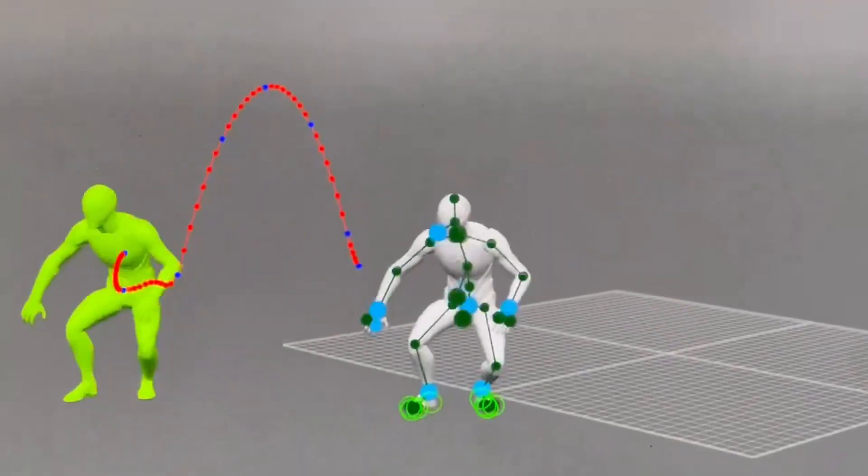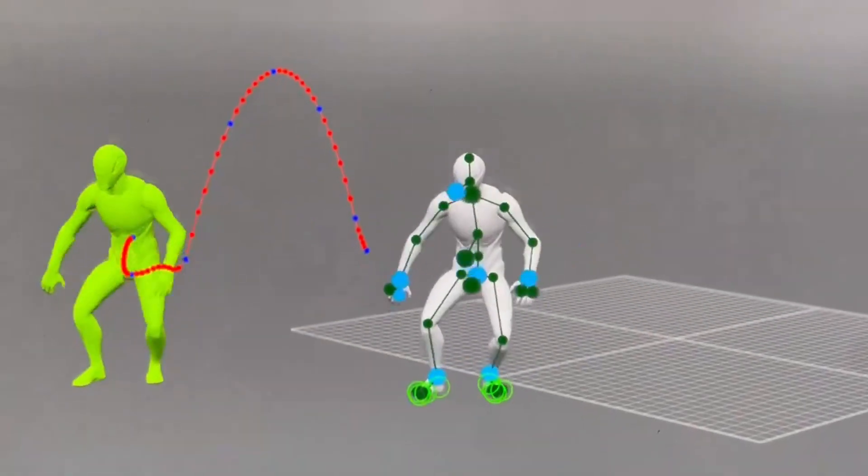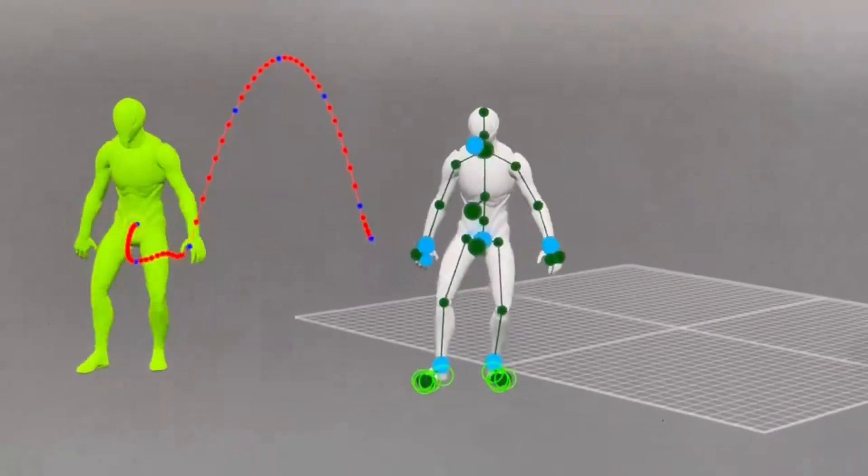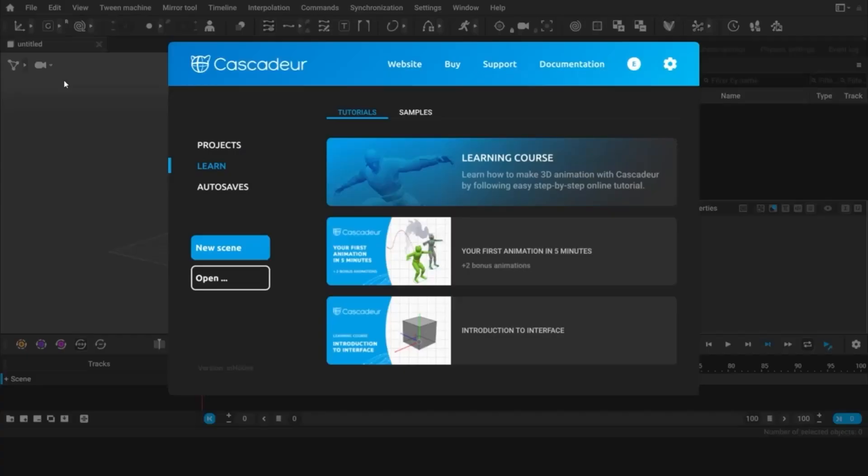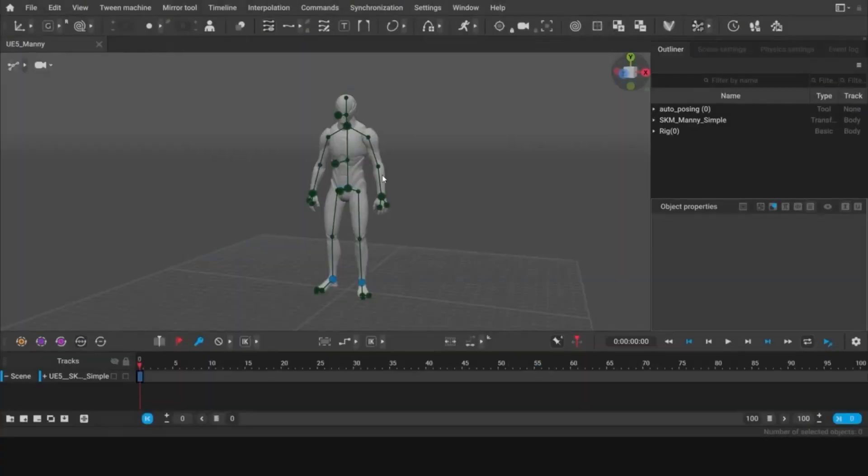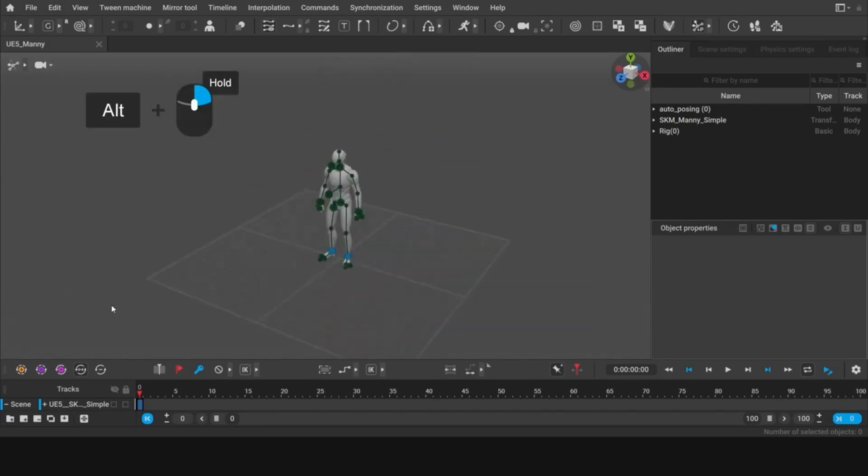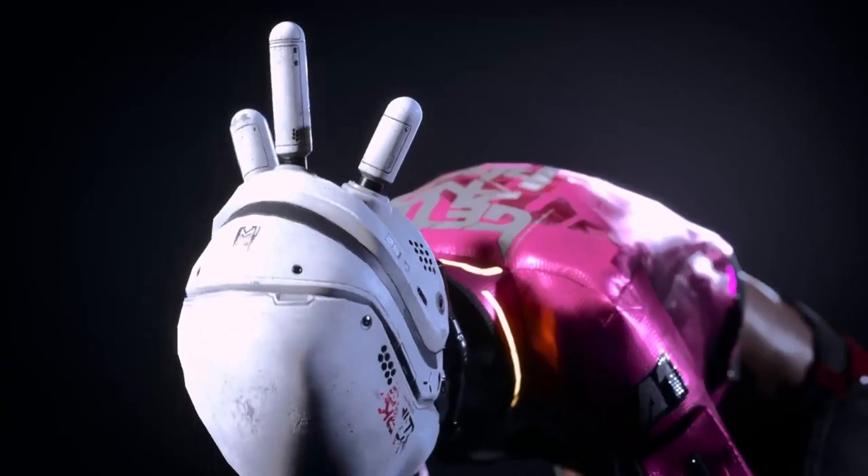What if you could create smooth character animations by just making a couple of key poses? No more tedious frame-by-frame animation. The first major update of 2025 for Cascador just dropped and it's about to change animation forever with AI-powered in-betweening.